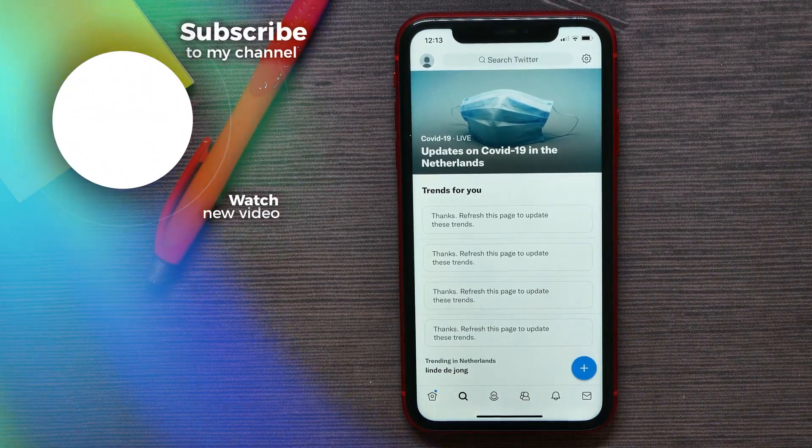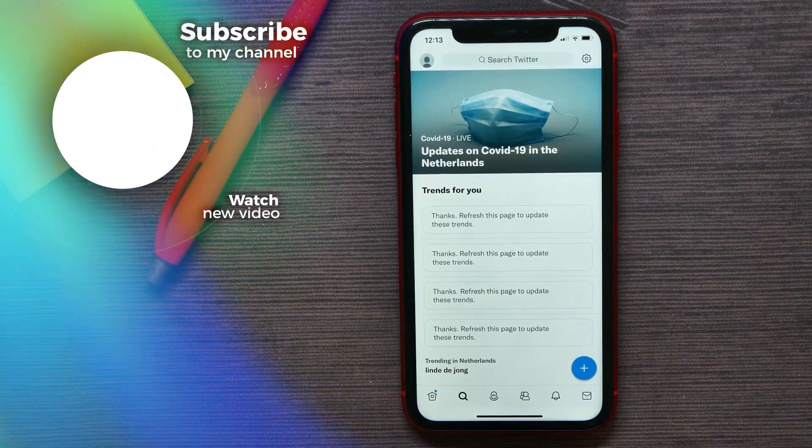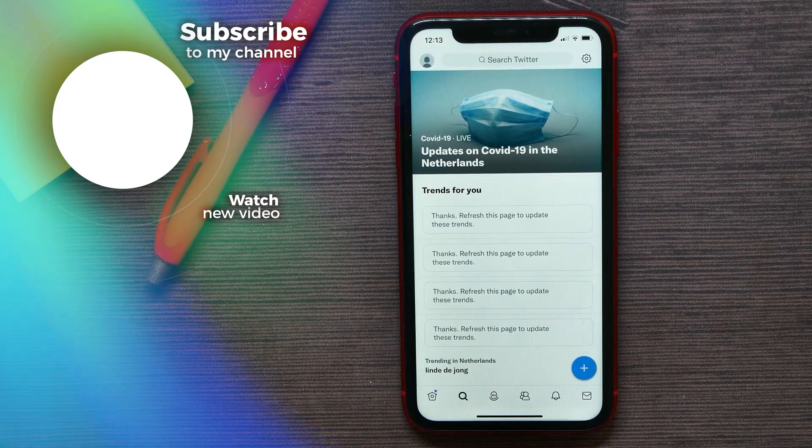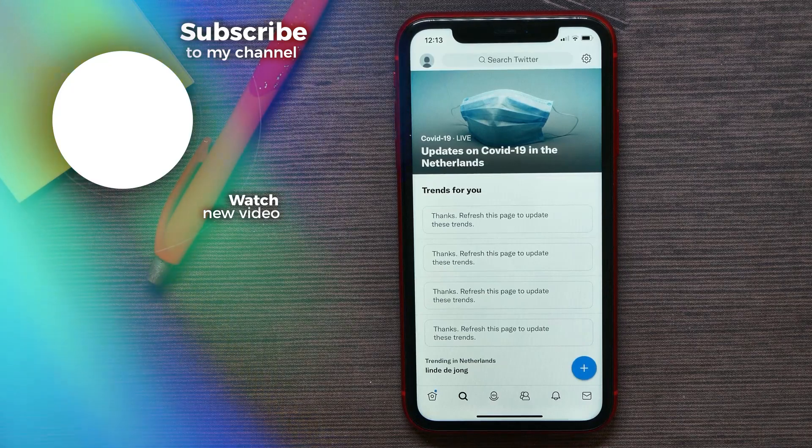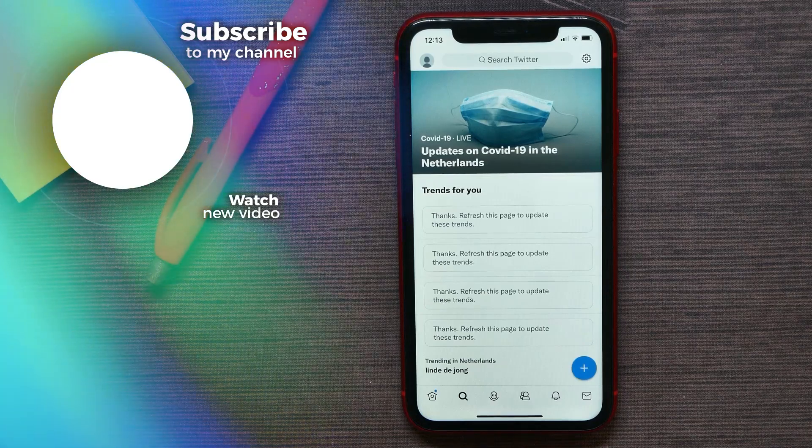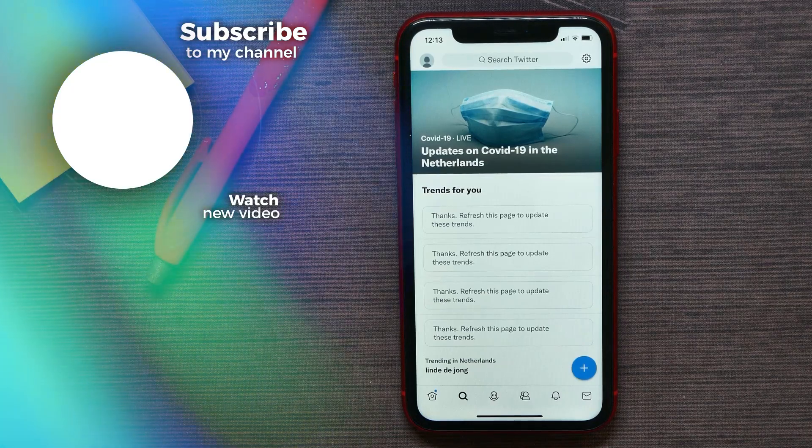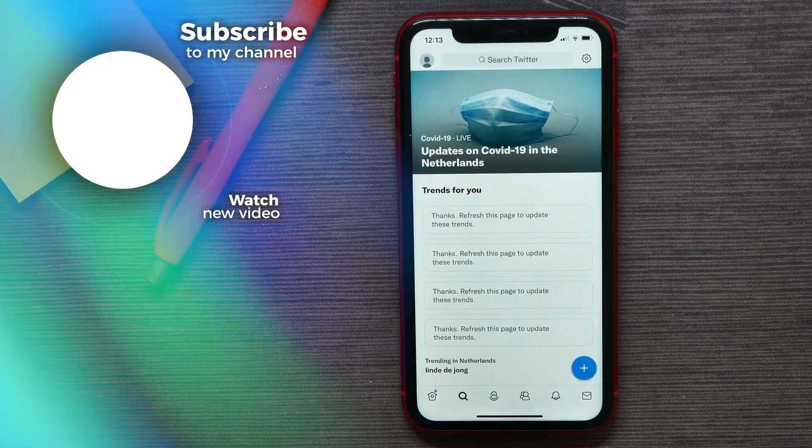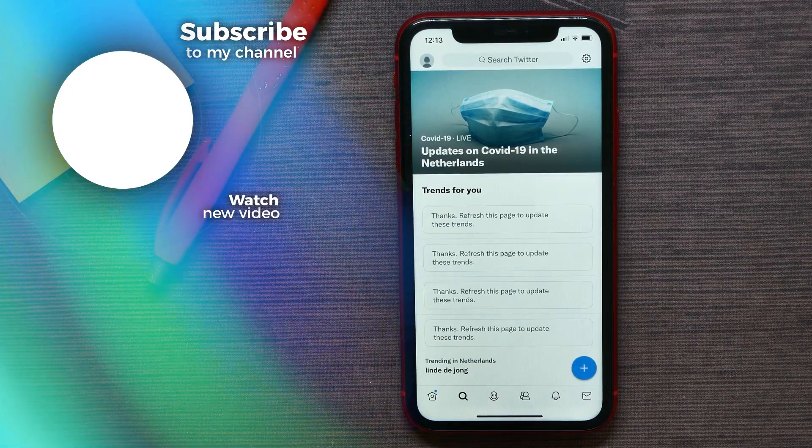If this video helped you out, don't forget to like and subscribe.